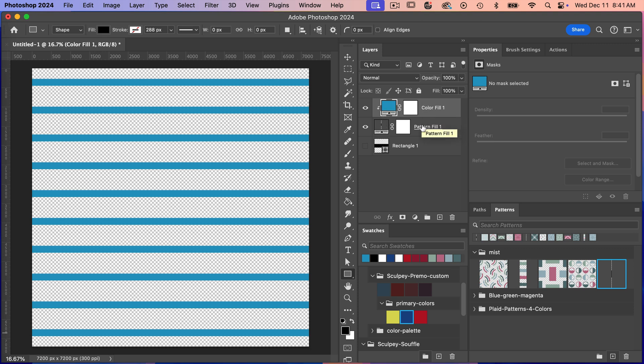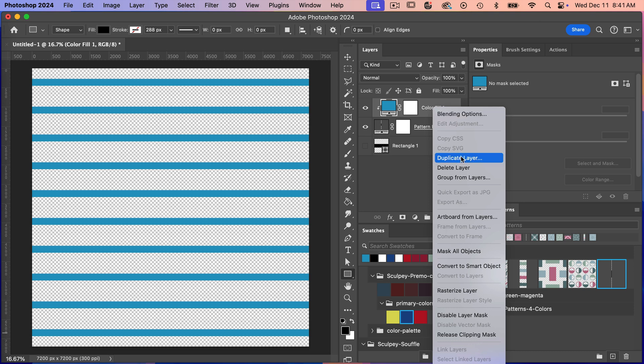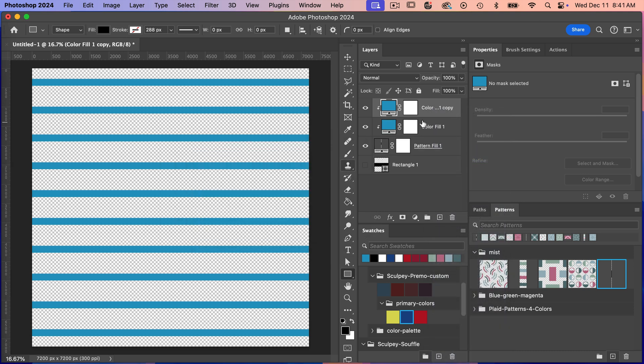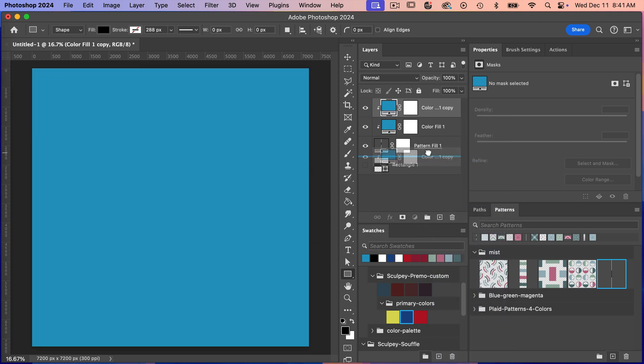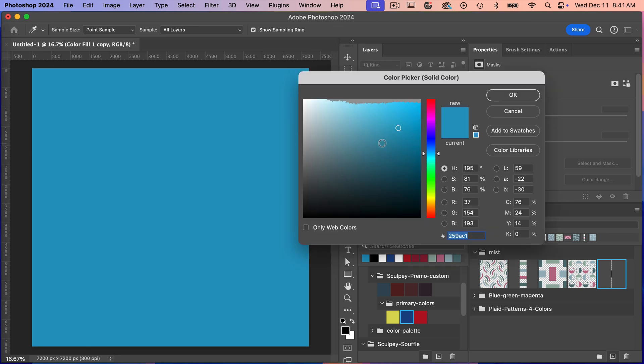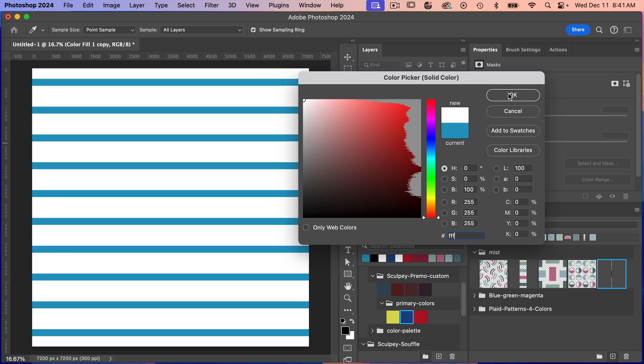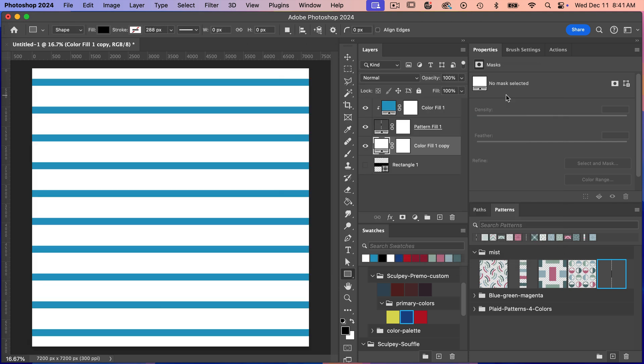And then let's also give it a background layer. So we'll just go right click, duplicate layer. And then I'm going to drag this to the bottom. And then we'll just double click, select a new color. I'm just going to go with white FFFFFF. Clicking on OK.